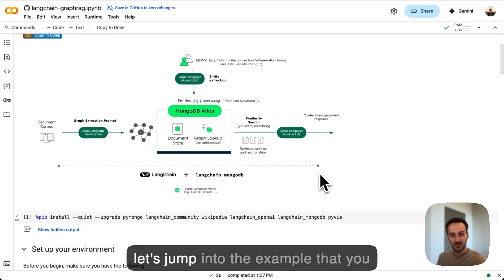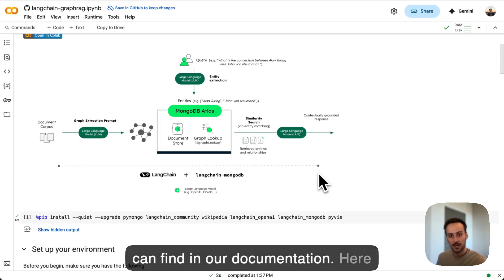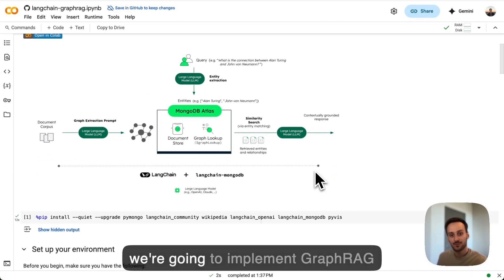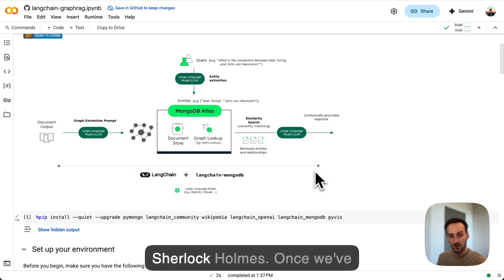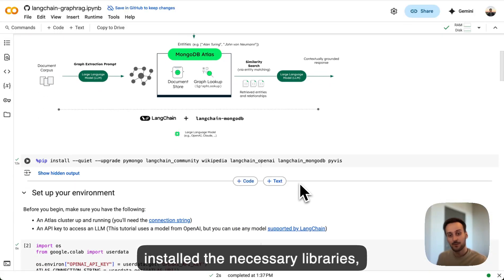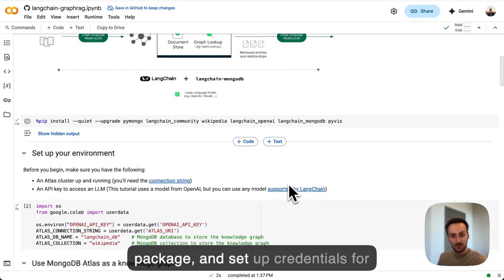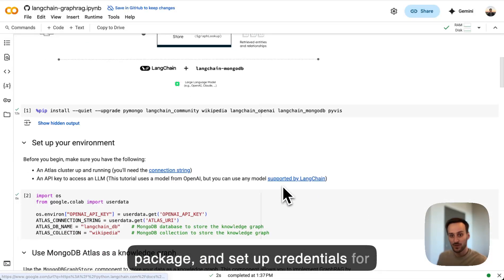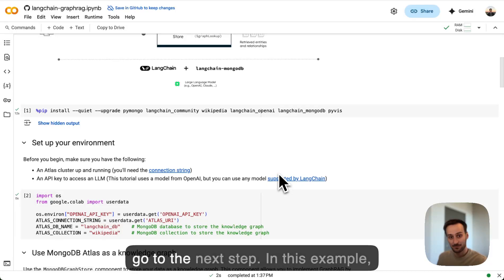So let's jump into the example that you can find in our documentation. Here, we're going to implement GraphRack on Wikipedia pages referring to Sherlock Holmes. Once we've installed the necessary libraries, including our LangChain MongoDB package and set up credentials for OpenAI and MongoDB Atlas, we can go to the next step.